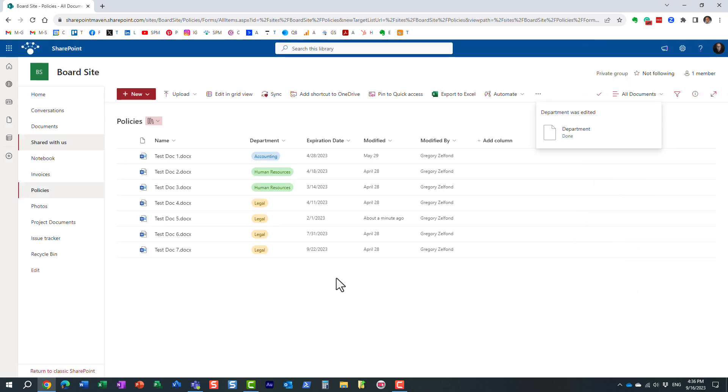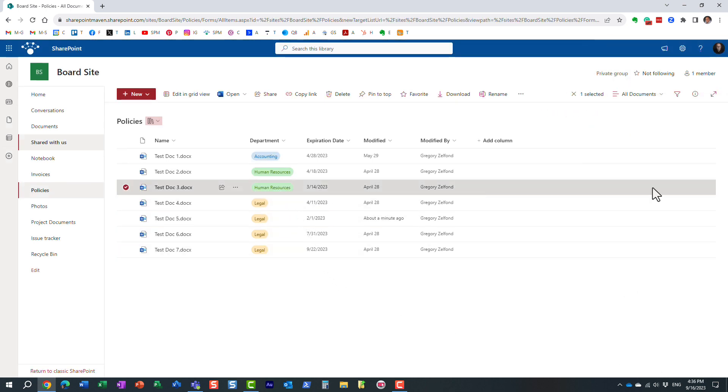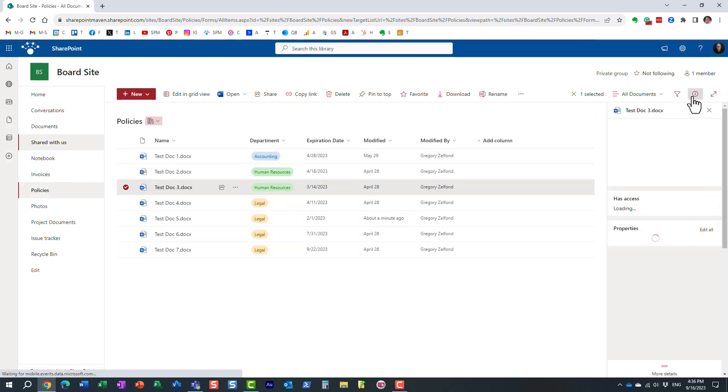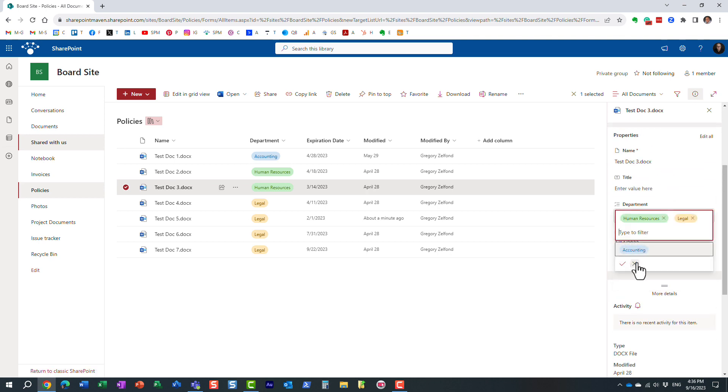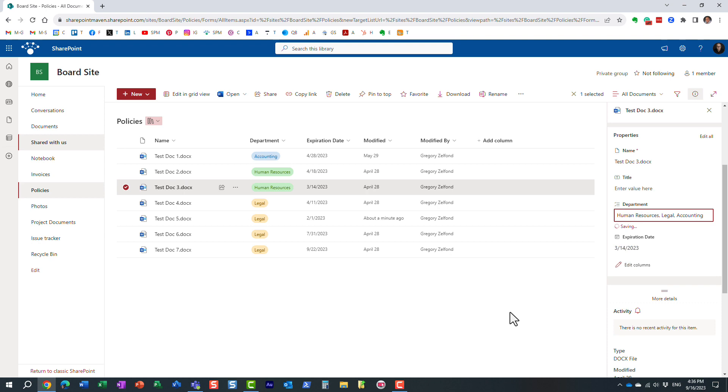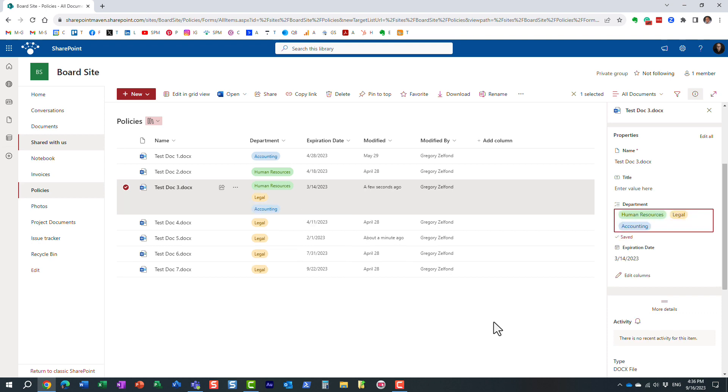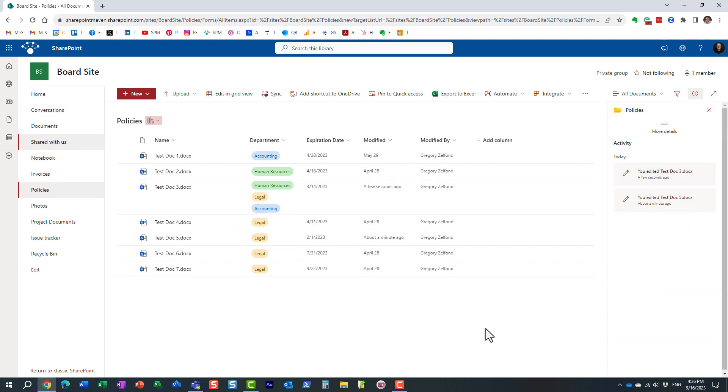So what that means now is that I can go in and assign multiple values to a given document or item if it's a list.